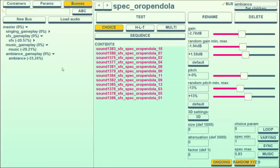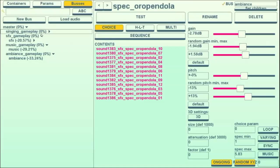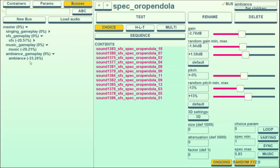We use a bussing system to organize all of our sounds, which we assign here, based on whatever container we're in, and then every single container that we've labeled as ambience will be turned down depending on how much our bus is turned down.